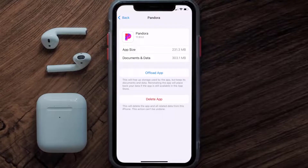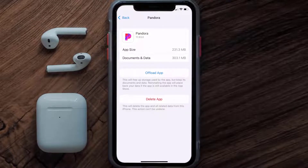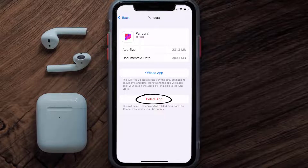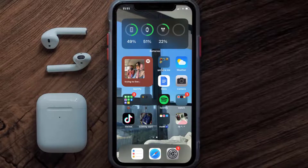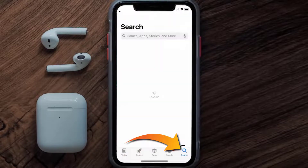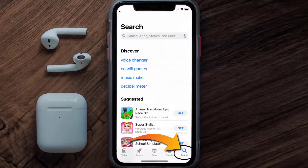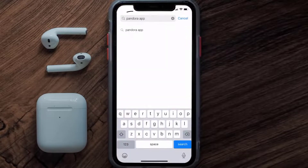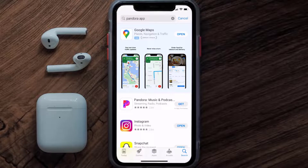If it doesn't, you need to completely reinstall the app. Follow the on-screen instructions to navigate to the app page, and once you're on this screen, tap on Delete App to uninstall it from your device. Once uninstalled, open up the App Store, search for the Pandora mobile app in the search bar, and tap the Get button to install it back on your device.